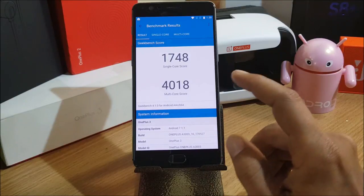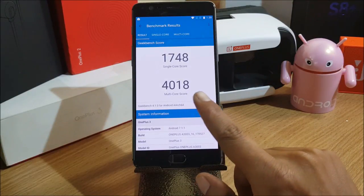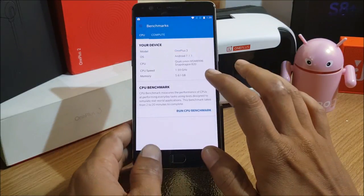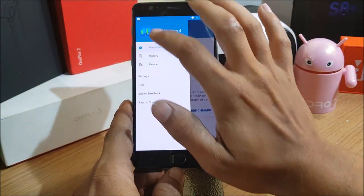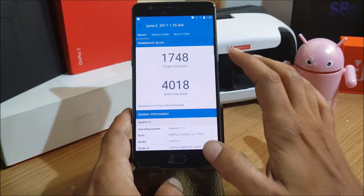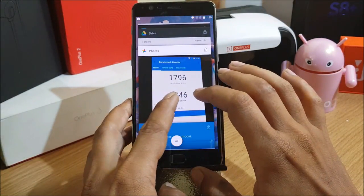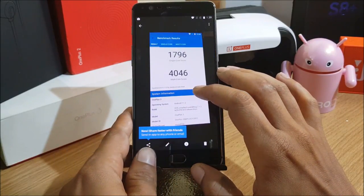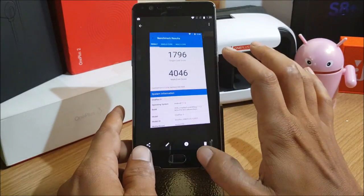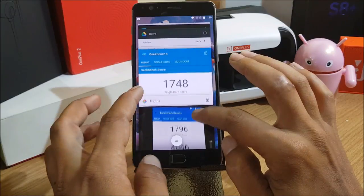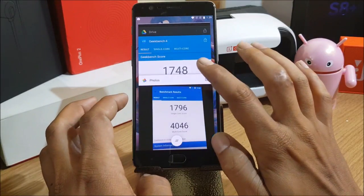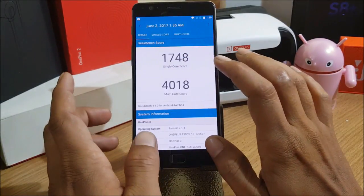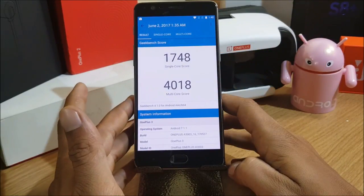Benchmark testing is complete. On this beta version, single core scores 1748 and multi-core scores 4018. Comparing to Halogen OS: single core was 1796 and multi-core was 4046. So Halogen OS has better benchmark scores than the beta version on both single and multi-core. Halogen OS is smooth and offers good battery backup as well.